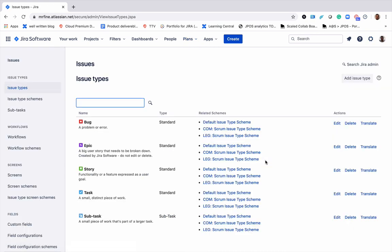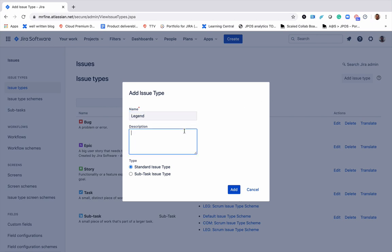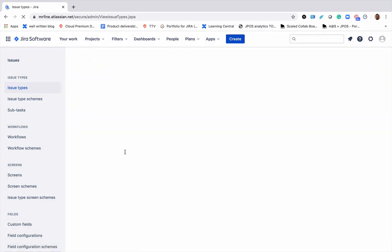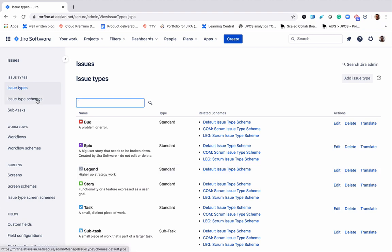The first step here would go ahead and create a new issue type. Awesome. Once we did that, we'll go ahead to the issue type schemes.